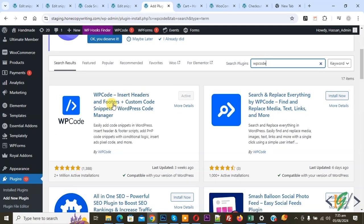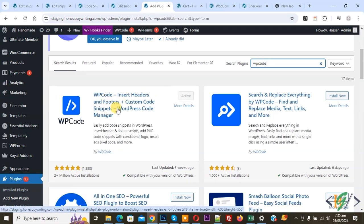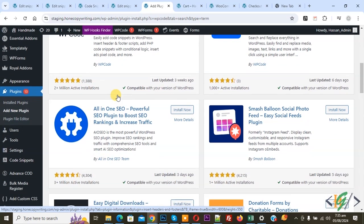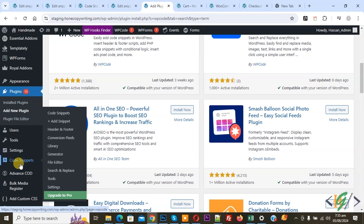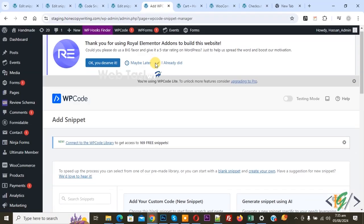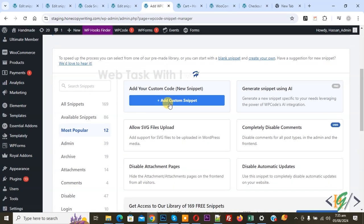This is plugin WP code insert header and footer we will use. You will install this plugin and activate it, and after activation on left side you see code snippet and then you see add snippet. Click on it then you see add your custom code.